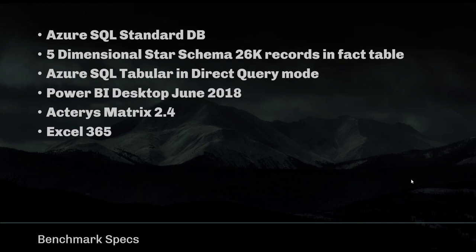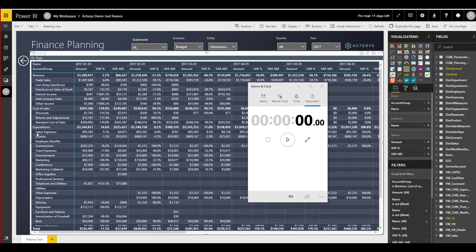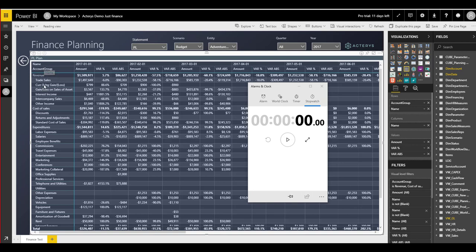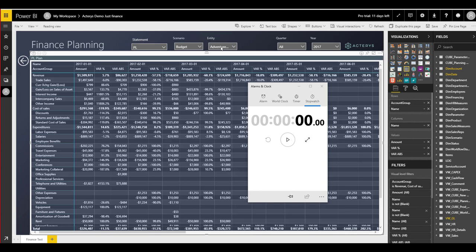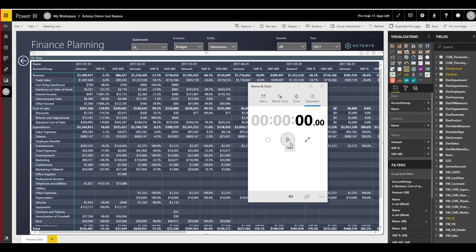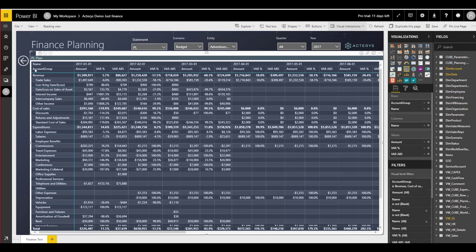Let's have a look at the results. What we see here is a typical matrix visual that comes with Power BI with account groups and accounts in the rows, and in the columns one year of data. This is actually one entity and one scenario. Let's see how long this takes to refresh.